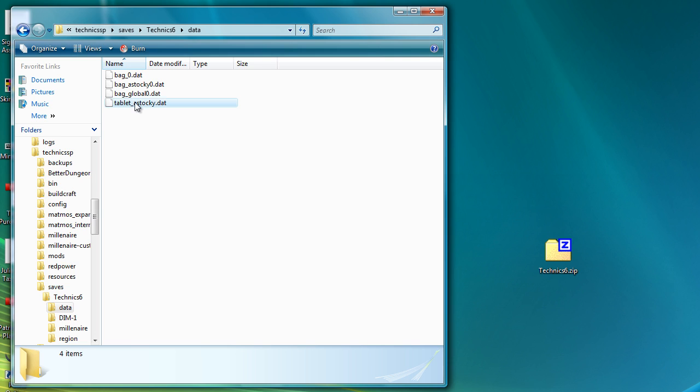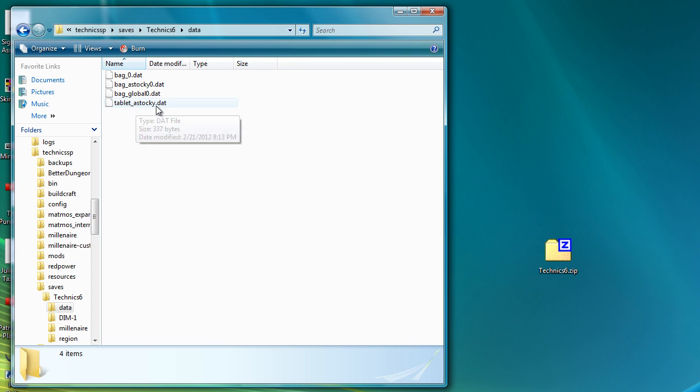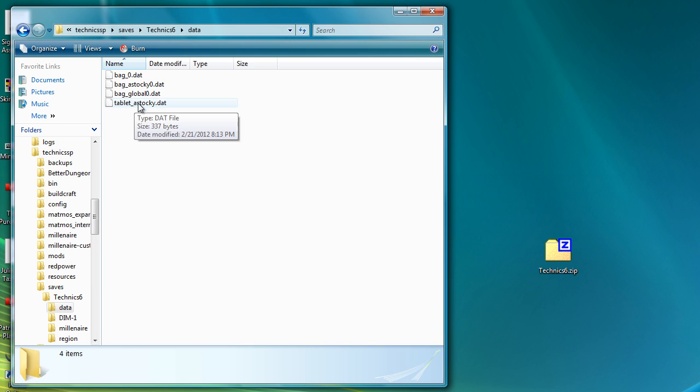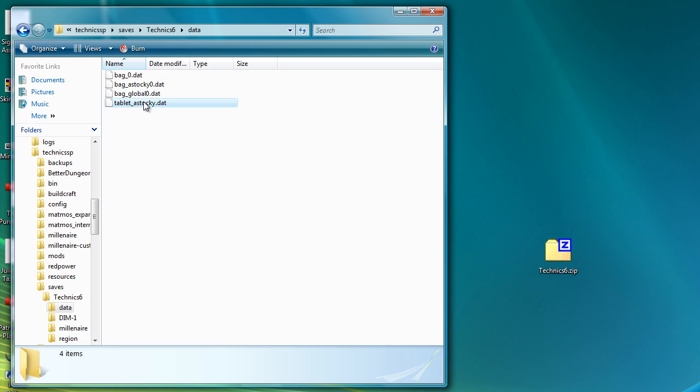And there will be a folder, Tablet underscore whatever your username is. So if you want to get all of the things that I have taught my tablet to work, when you open it up in your Minecraft, you will need to change that name there to something other than A Stocky, to whatever your Minecraft username is. And then you will need to do the same thing here for this bag. If you want my Alchemist's bag to keep its inventory, although I believe at the time I had nothing in it, so it shouldn't really make a difference for you. But renaming those two folders will get it to work for you.